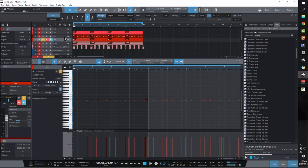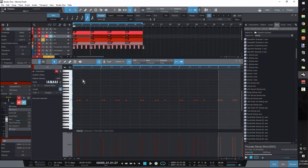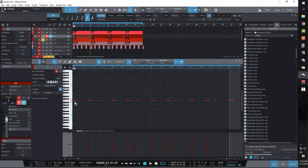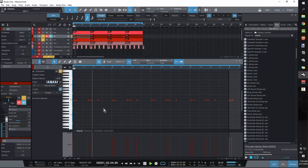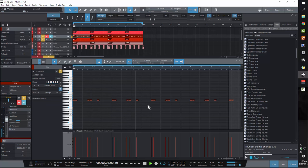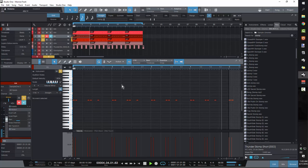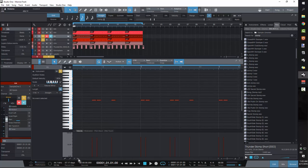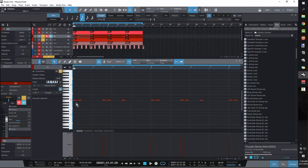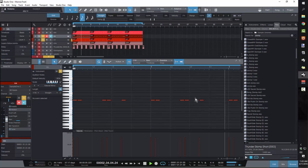All right, now the kick pattern. The kick pattern is super easy. You're just going boom, boom, boom, boom, boom. That's it. And again, these are just sixteenth note hits.